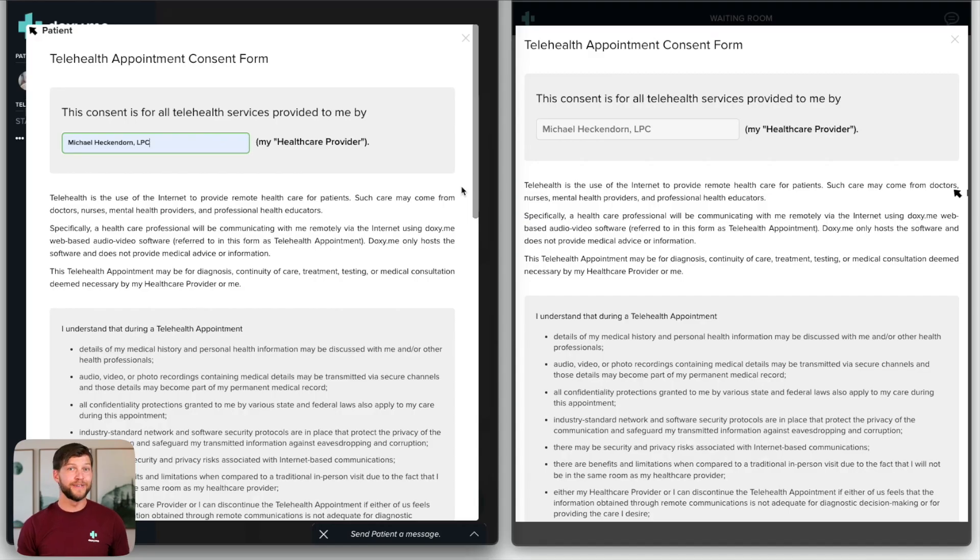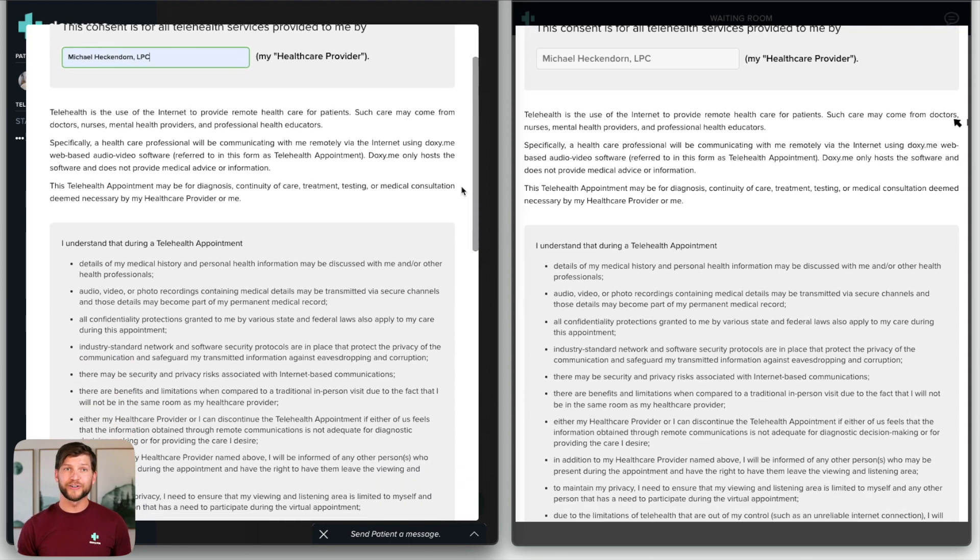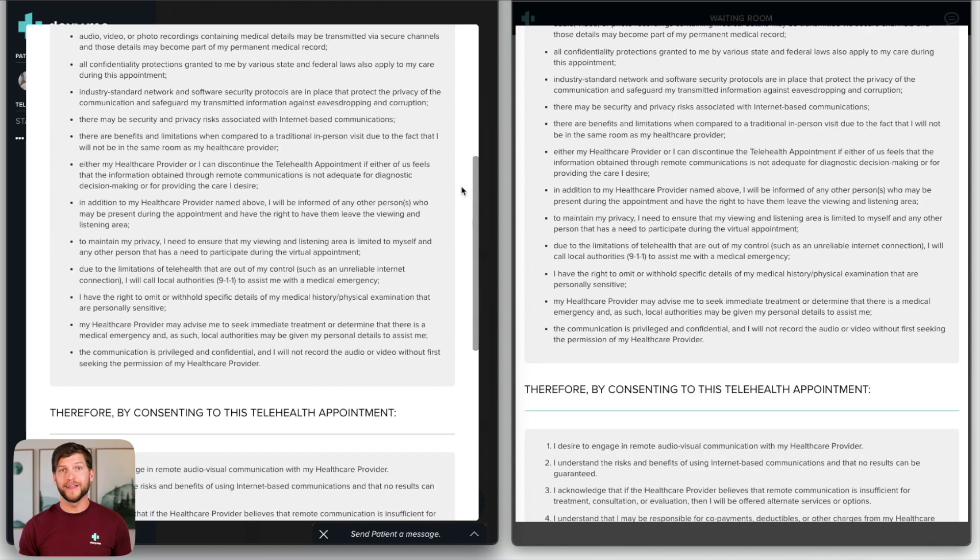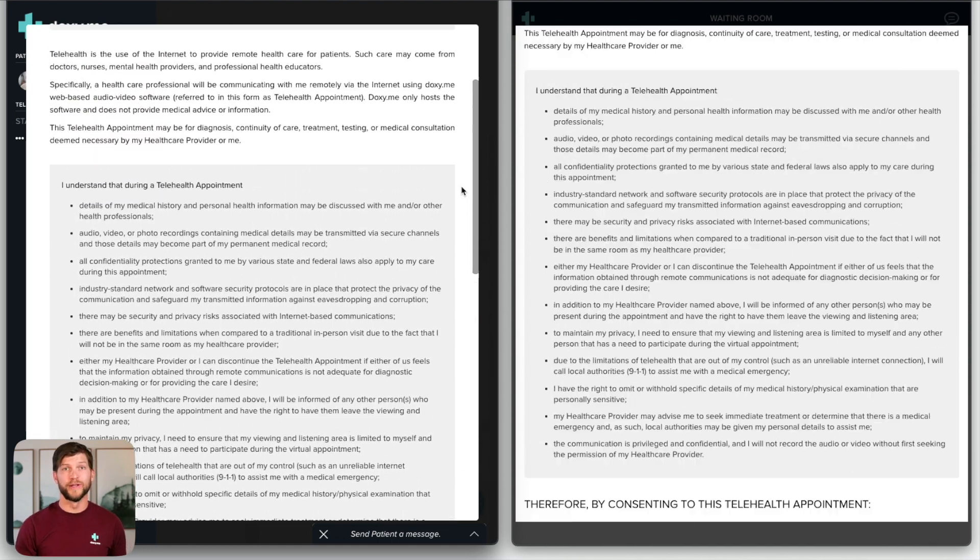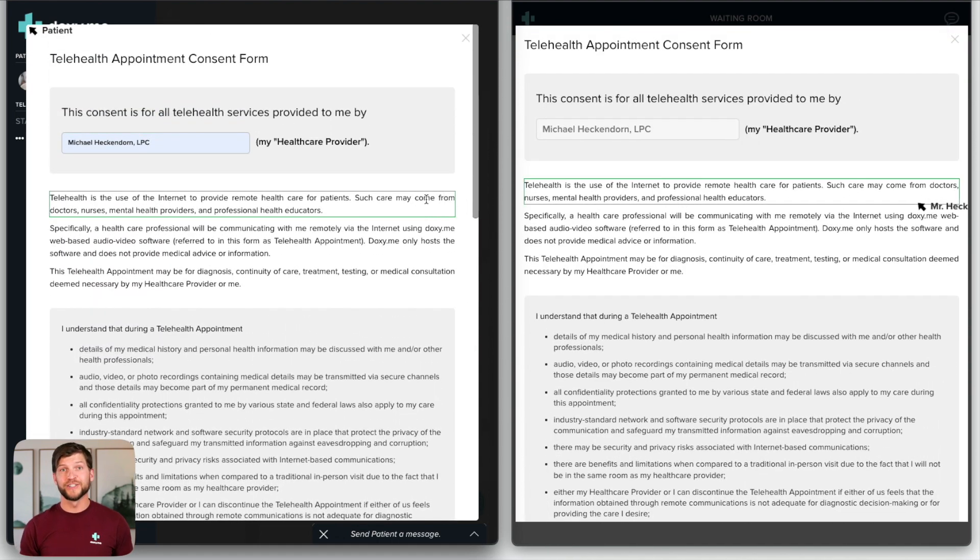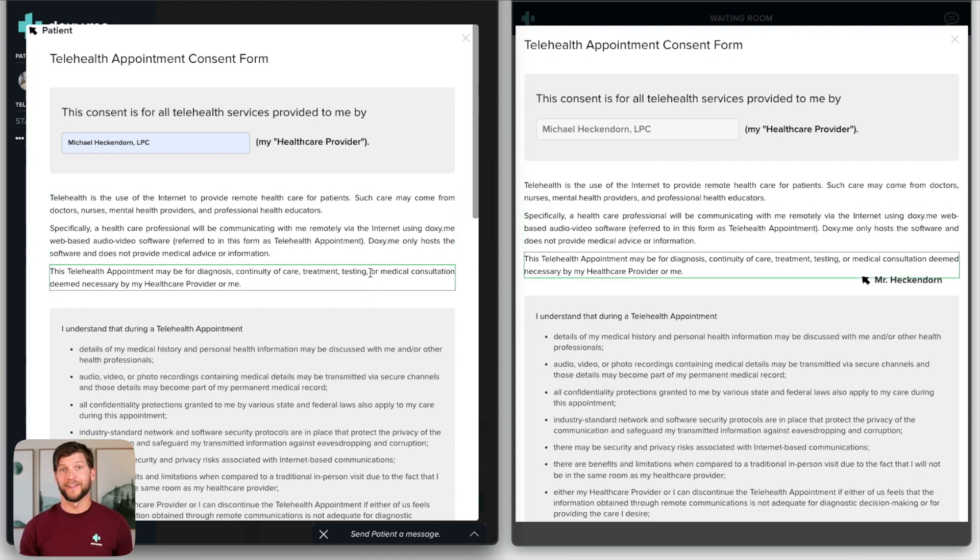When a document is shared, it appears on both the provider and the patient screens. Only the provider can scroll through the document, so we recommend that you work through it together. Draw your patient's attention to specific areas of the document by clicking on them. Your patient will see that area highlighted on their screen.